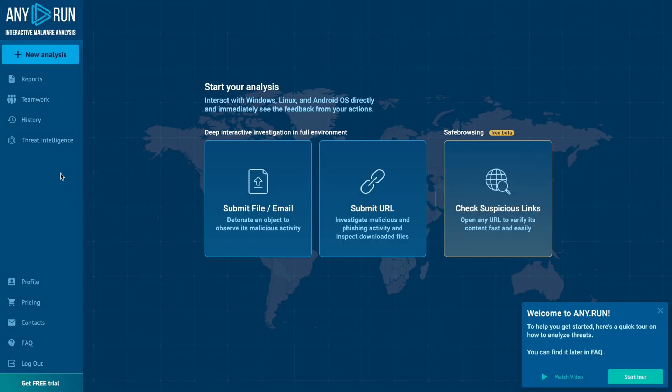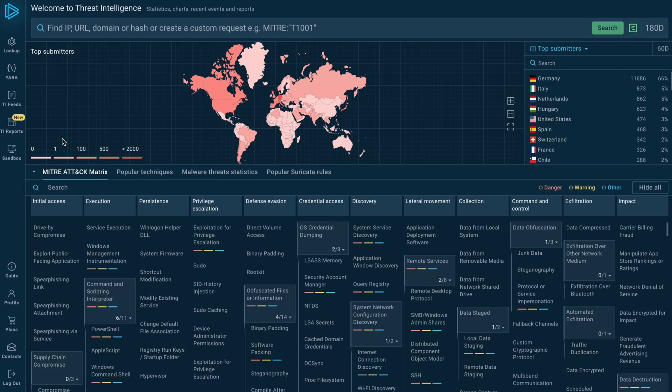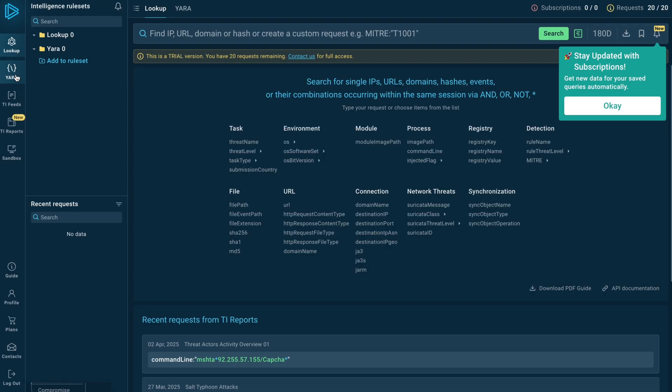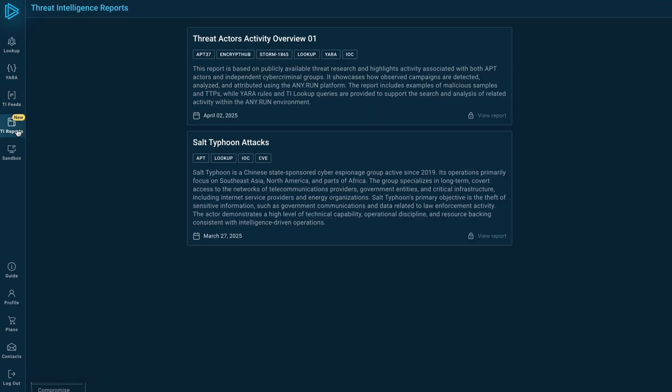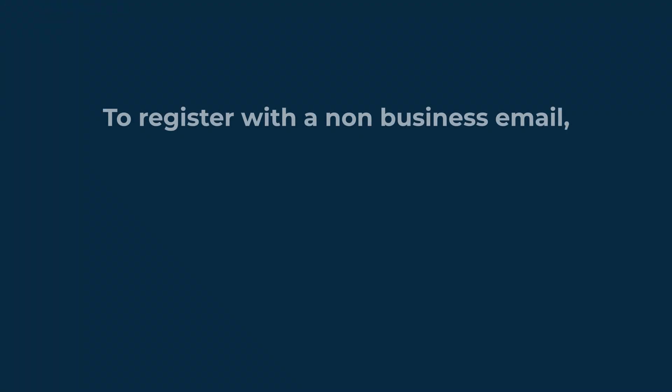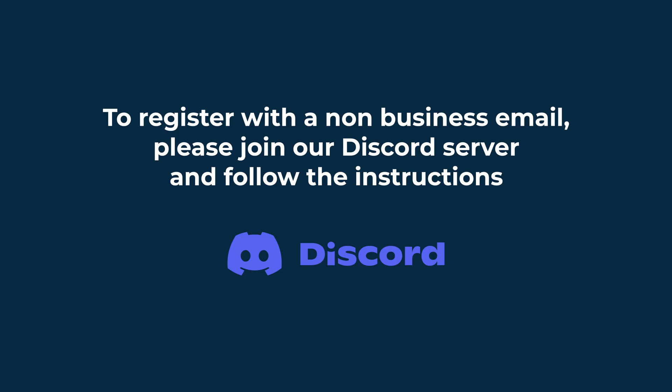Once you activate the account, you will also be able to access AnyRun's threat intelligence solutions, but we'll dive into that later. If you want to register with a non-business email, please join our Discord server and follow the instructions.